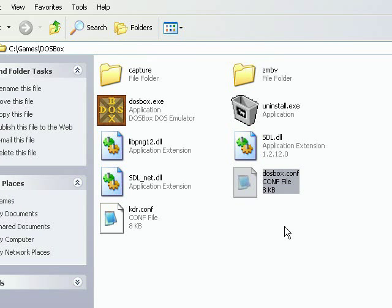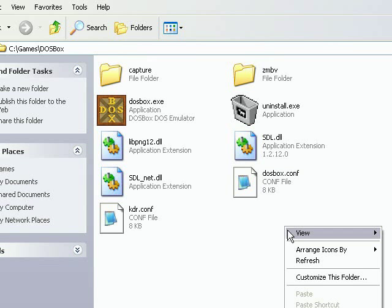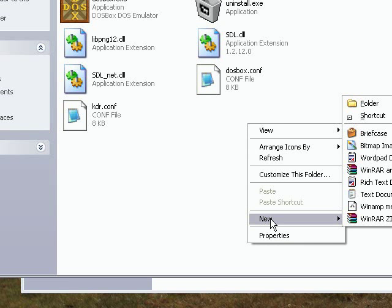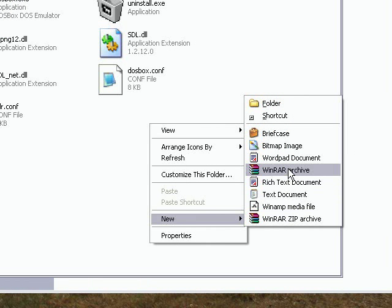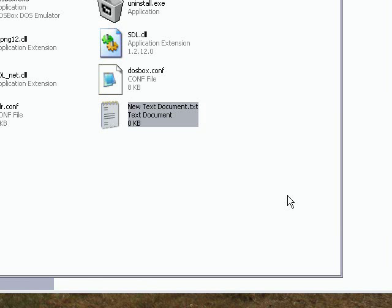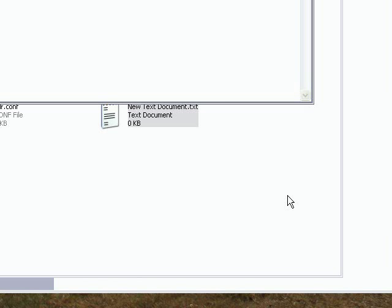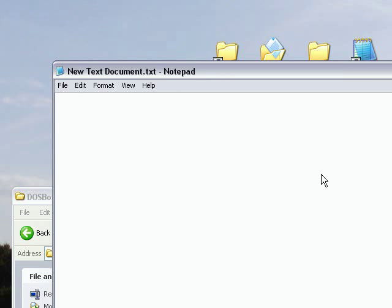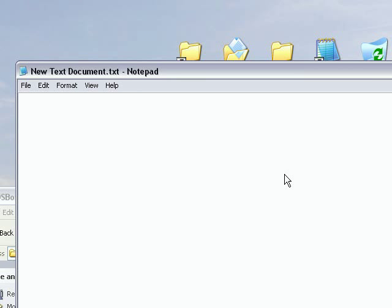But we're not done just quite yet. We need to make a file that will make DOSBox run and run with that particular configuration file. So go to new text document.